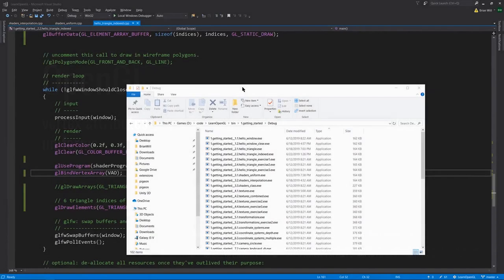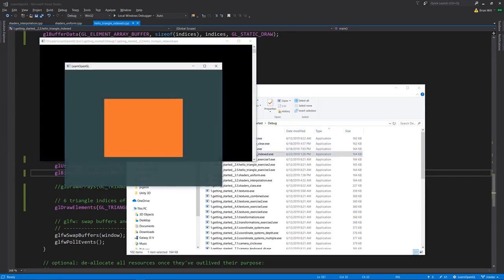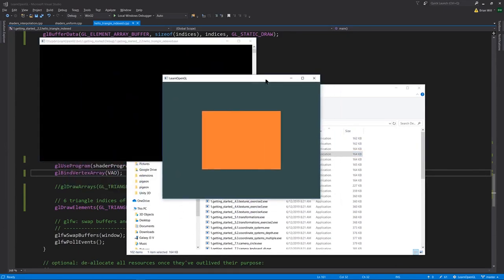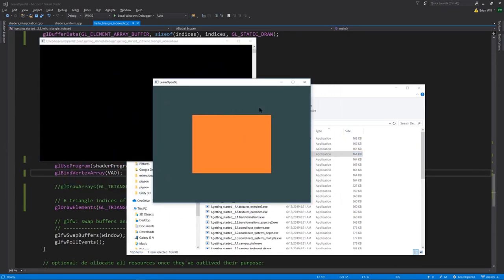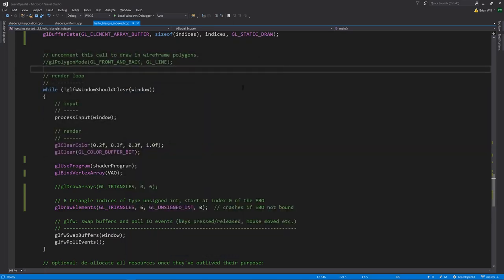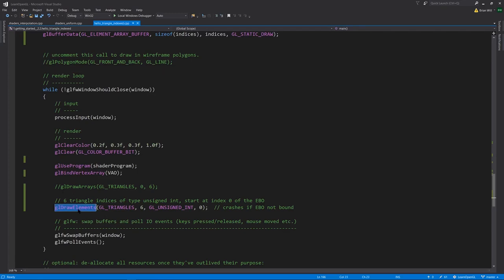So now we're going to look at exercise helloTriangleIndexed, which is 2.2, and if we run it, it's actually not rendering a triangle. Well, it's rendering two triangles that form a rectangle. And while we could render two triangles just like we rendered a single triangle before, this time instead of calling glDrawArrays, we're calling glDrawElements. And what drawElements does differently is that, yes, it expects a VAO which we have set up, it expects a shader program.